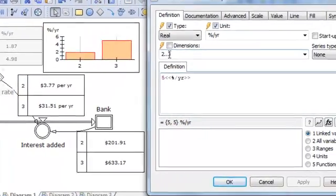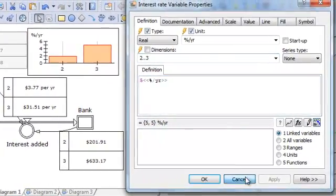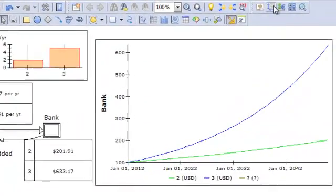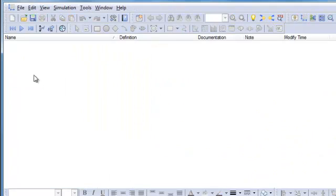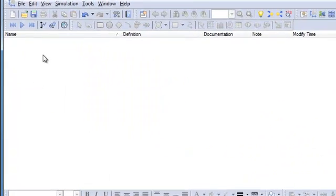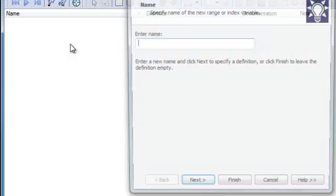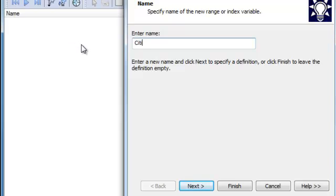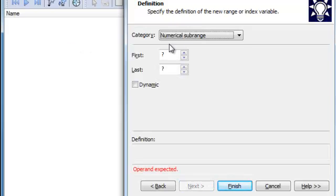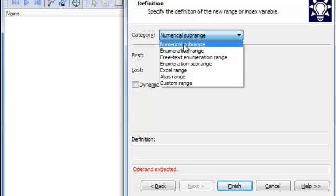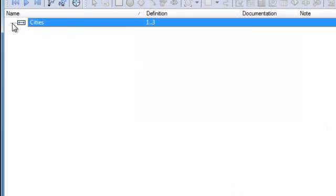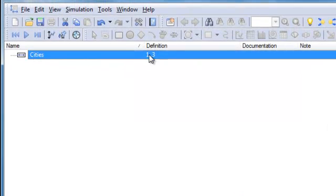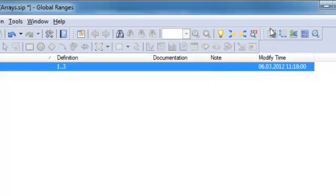I want to do this in a more efficient way — I would like to do this from a global point. That can easily be done by entering the global ranges window. Currently we have no global ranges. By right-clicking, I can say I want to add a range. I choose the default numerical sub-range and say I will go from one to three. I define it as one to three and go back to my diagrams.